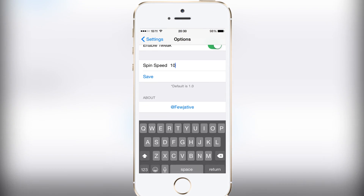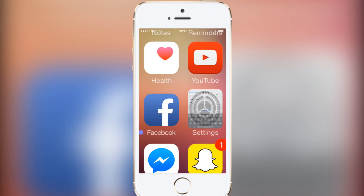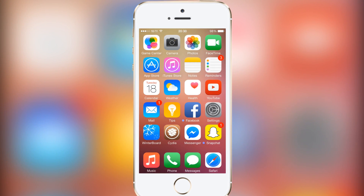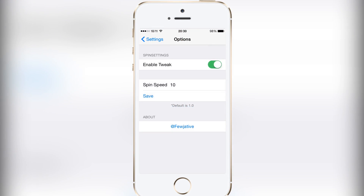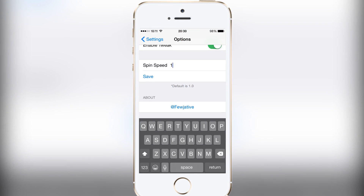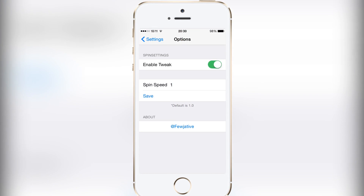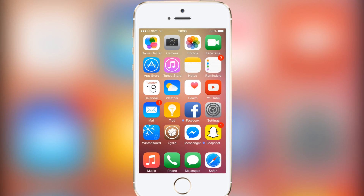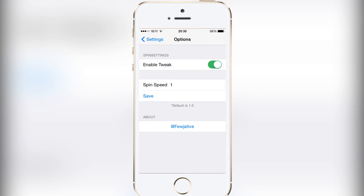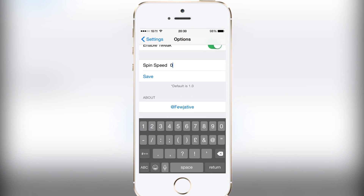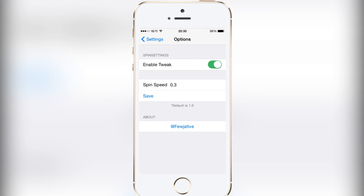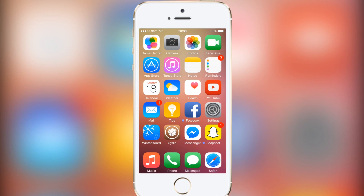It is a bit jolty — I don't know if you can see that through the recording, but it is actually a bit jolty. Even on speed one it's still a tad jolty. So I just like it around 0.3 to 0.5 — anywhere around there you're going to get the smoothest results.